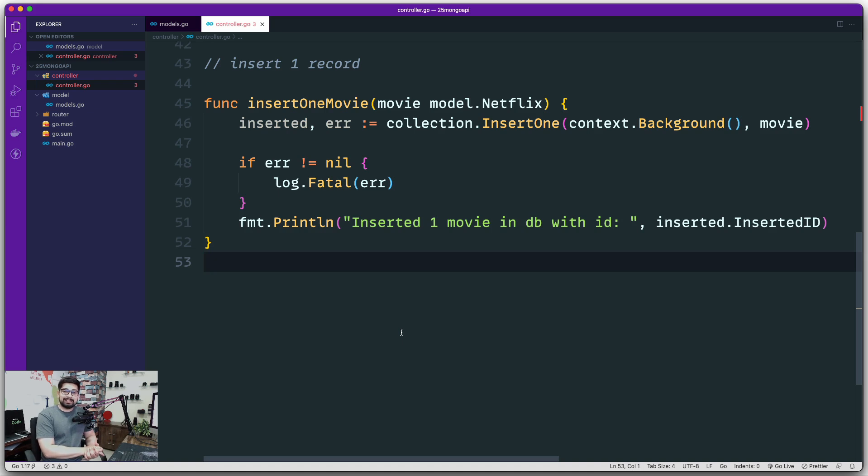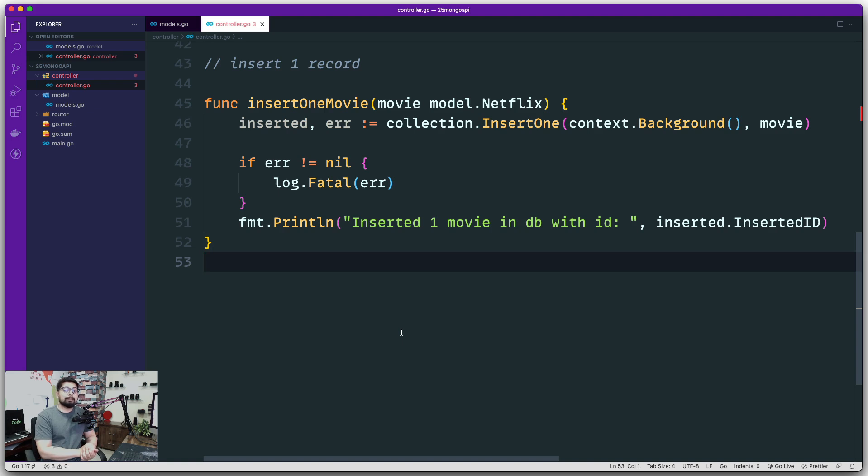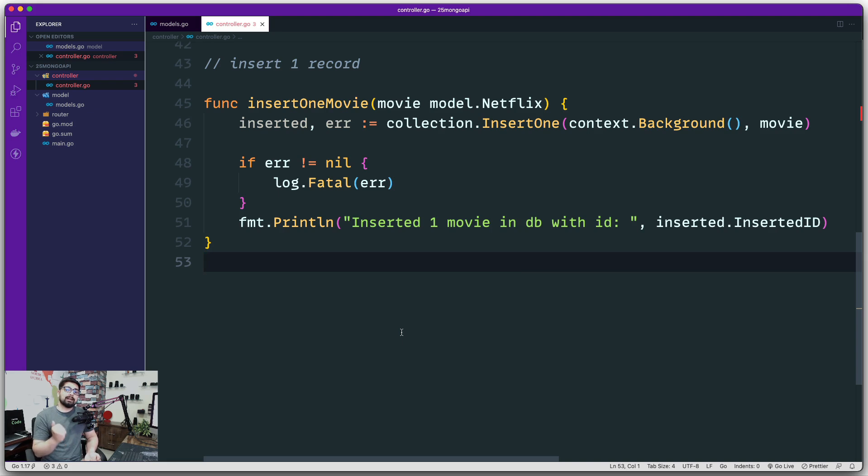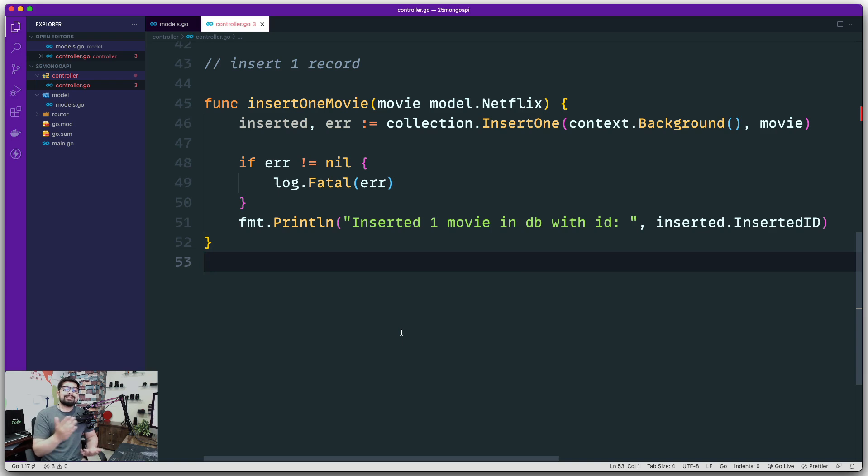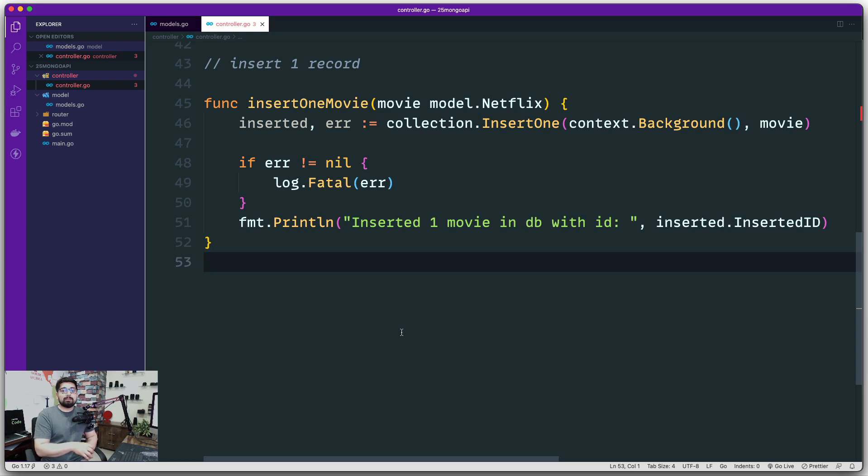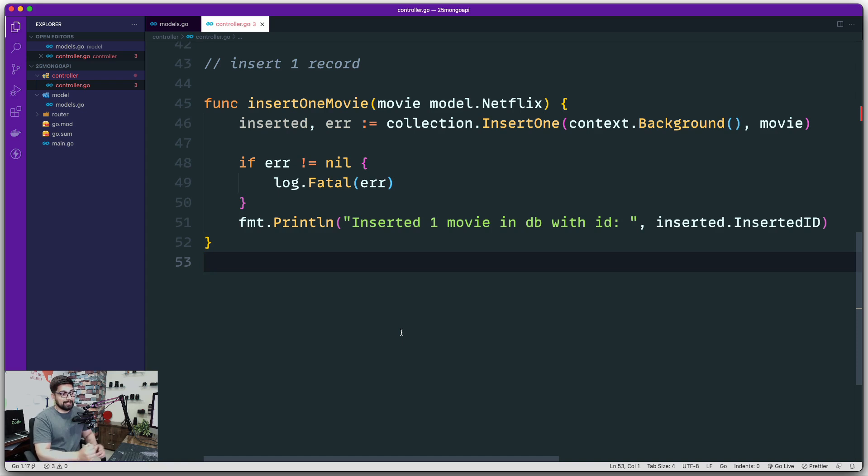Now moving on, we have already inserted data into the database. Now it's time that we go ahead and perform an update operation on that. Update is really simple in MongoDB. You first have to provide a filter based on which the data is going to be filtered out, and the second part of the operation is you need to pass on a flag, which is set, dollar set, and you pass on the updated information. Pretty simple. Let's go ahead and work on that.